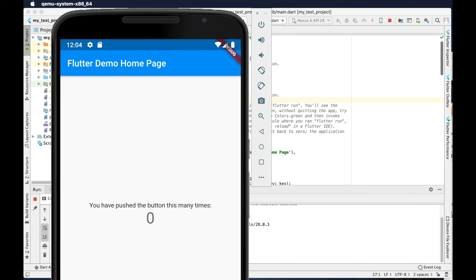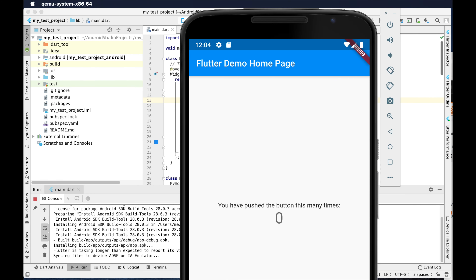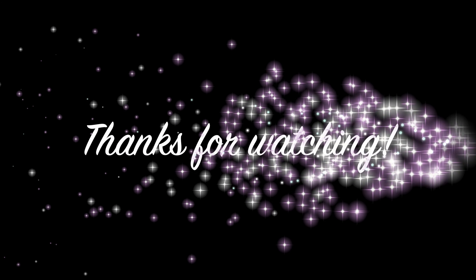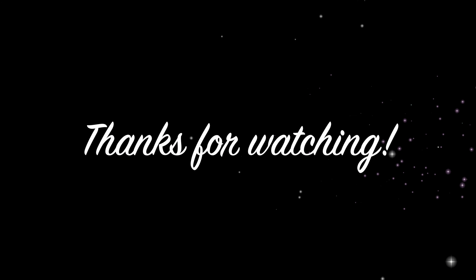I can see it is completing the deployment. I open the emulator and see that the application deployed successfully and is running properly. In this way we can easily configure the emulator for Android devices. If you face any issue please put it in the comment section — I will try my best to give you the solution. Thank you for watching.